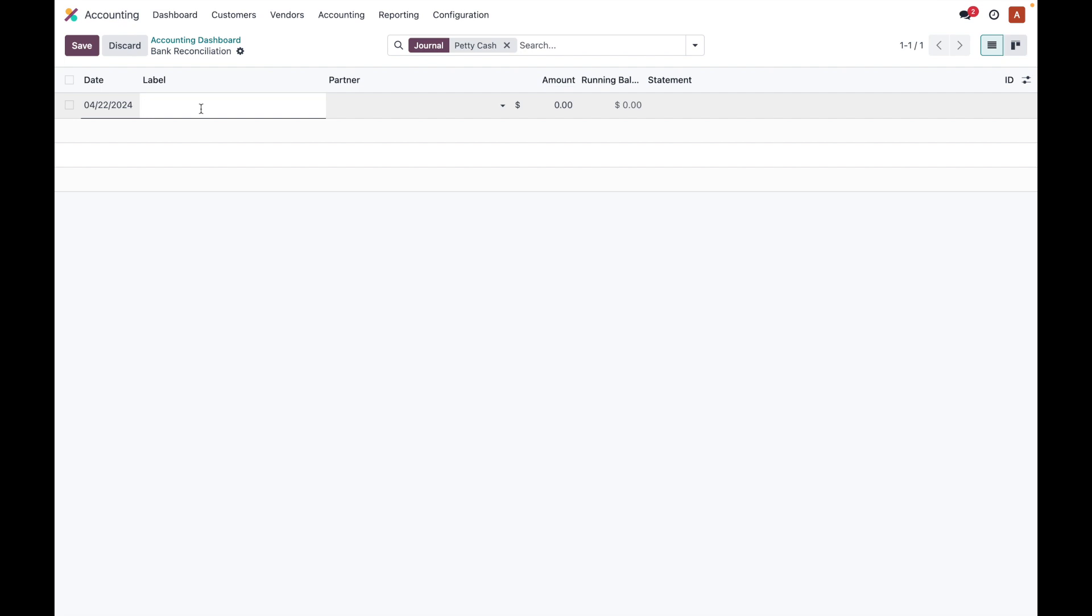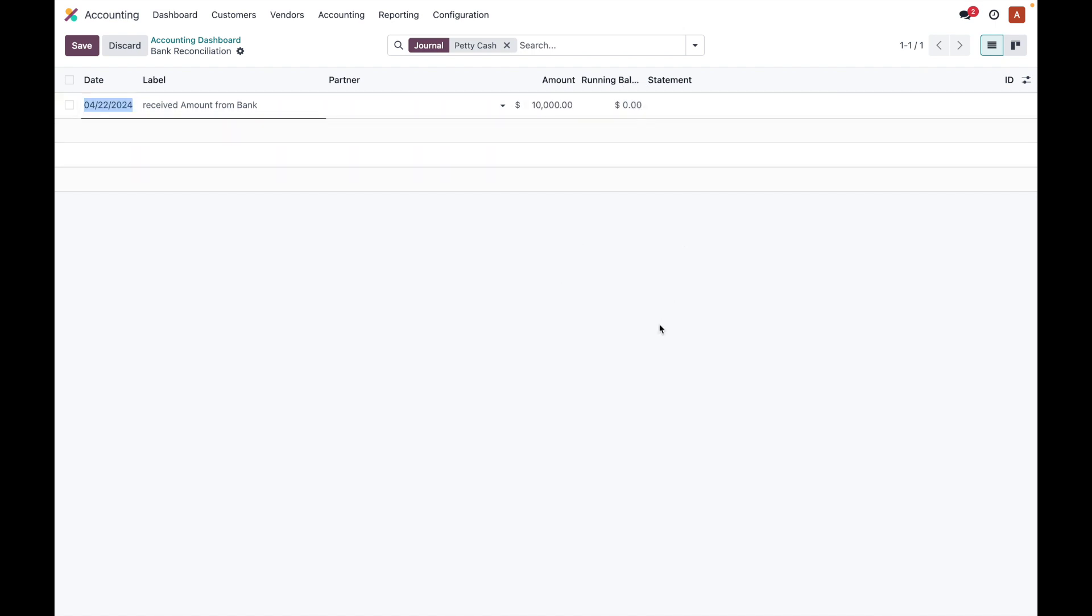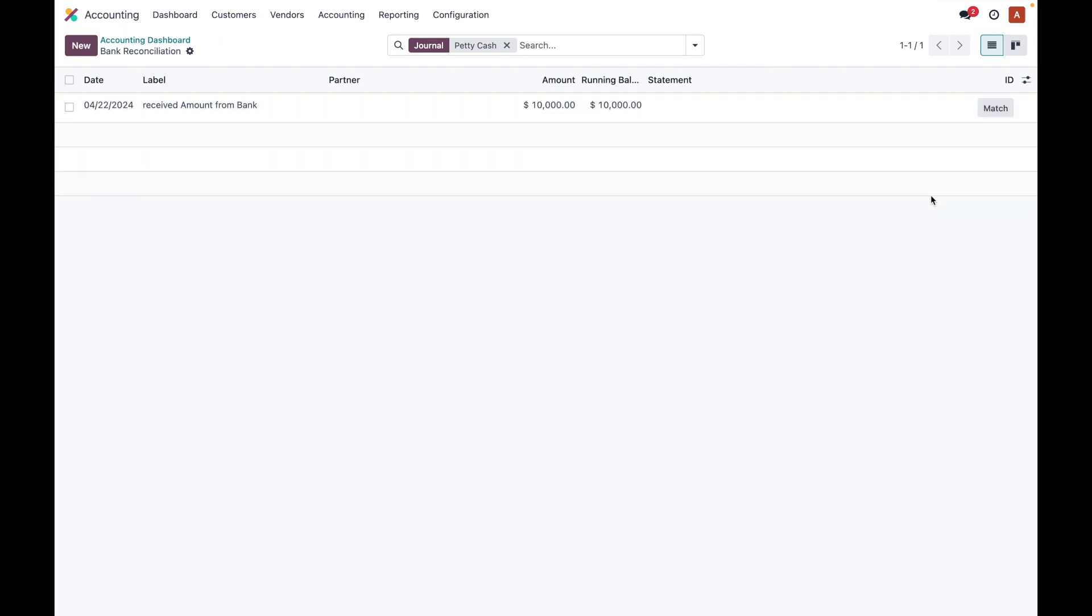This is the normal way how we can do it. Let's say that we are receiving some amount from a bank to cash. So now we created one petty cash transaction where we received amount from bank.